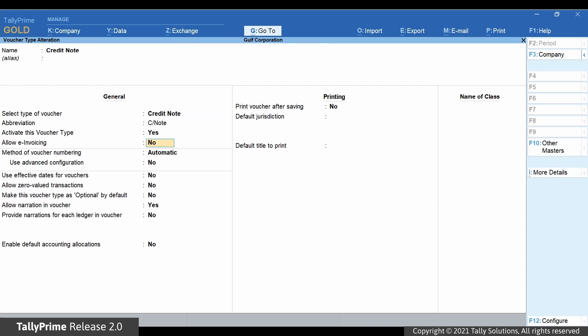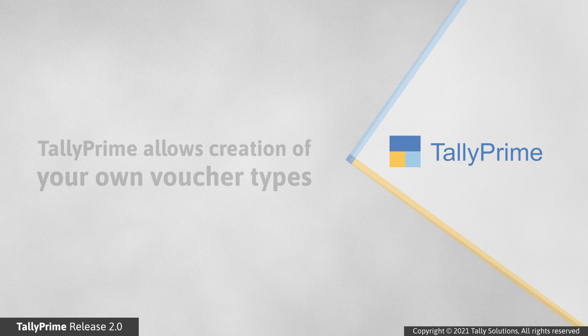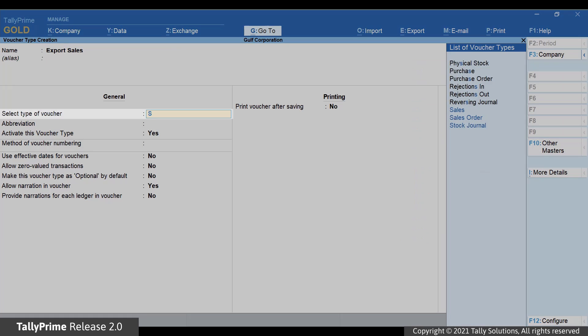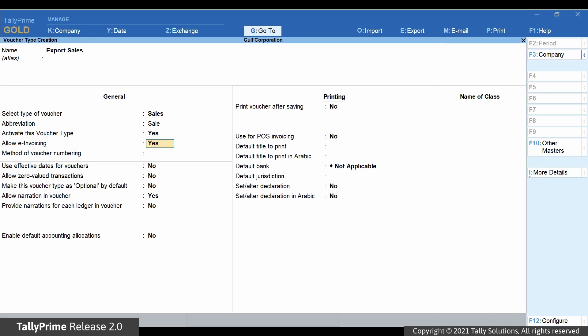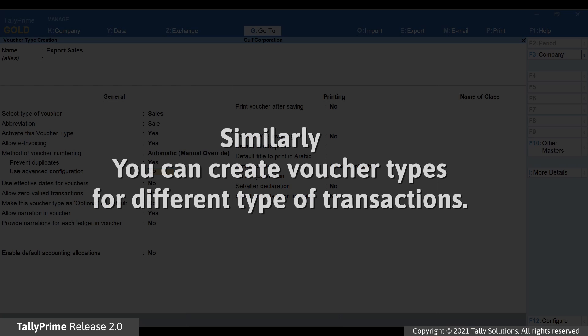Similarly, enable e-invoicing for Credit Note and Debit Note voucher types. Tally Prime also allows you to create your own voucher types for different types of transactions. To create your own voucher type for sales, go to Create, Voucher Type. Enter the name of the voucher type, choose Sales in the Select Type of Voucher field, set the option Allow e-invoicing to Yes, make other changes as required, and save the voucher type. Similarly, you can create voucher types for different transaction types such as Credit Note, Debit Note, and others.